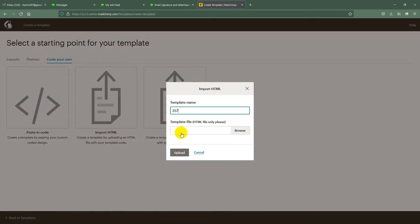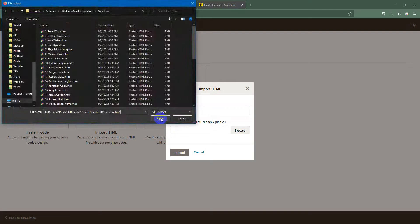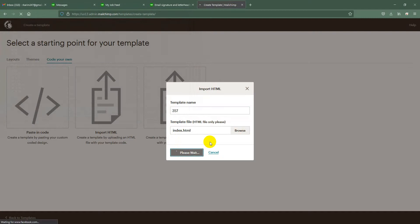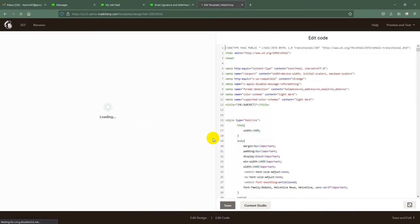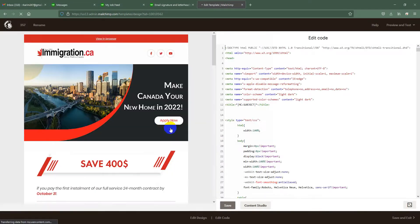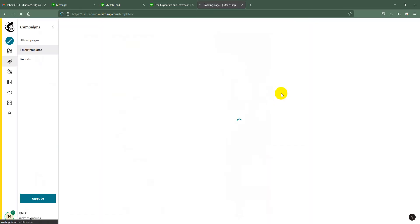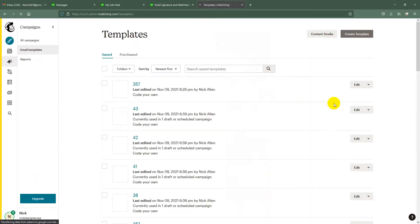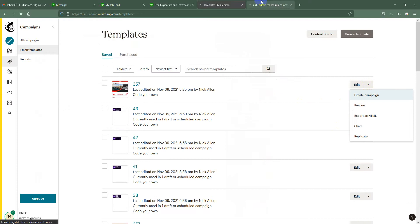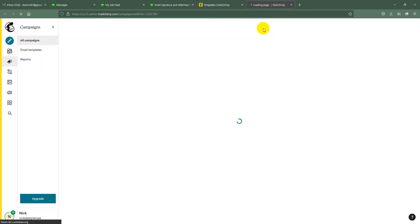Just give it a name and select the file here. There is the template — just upload it. To edit the template, you have to create a campaign.